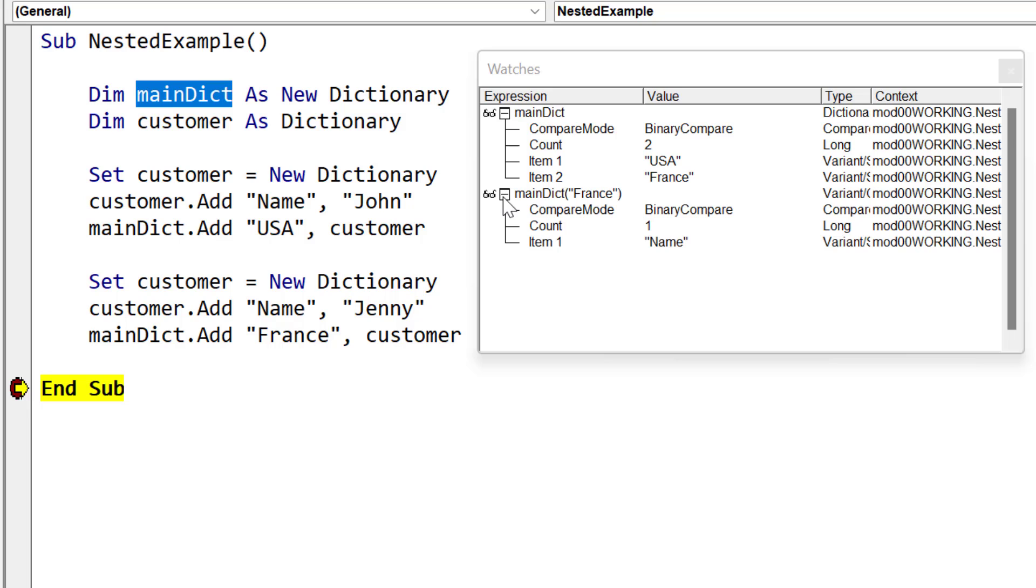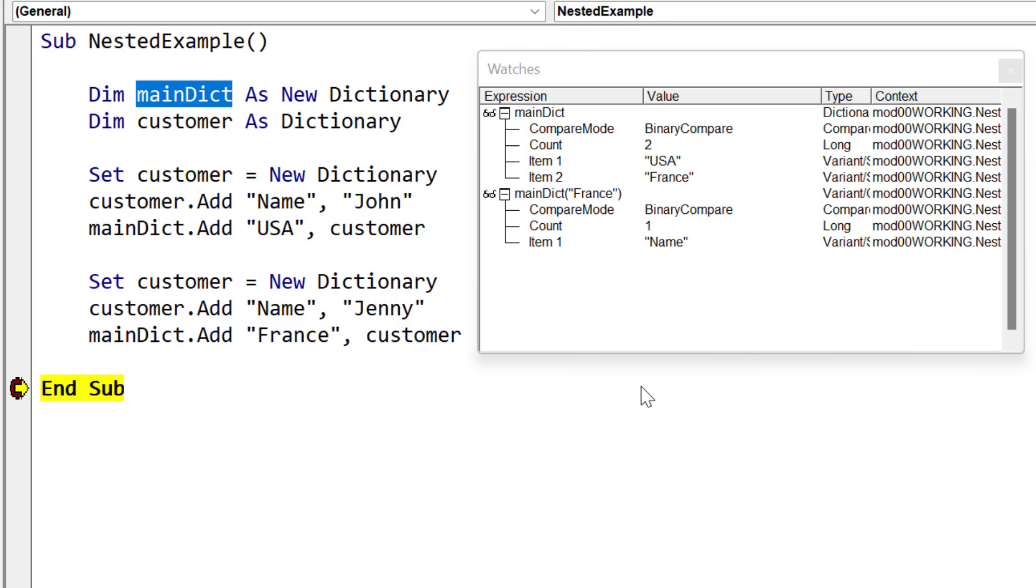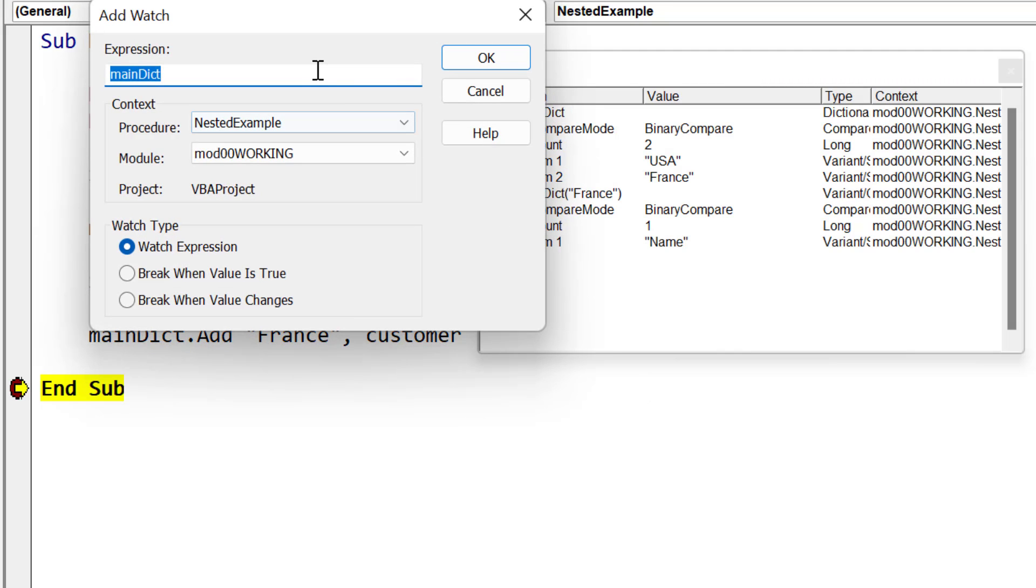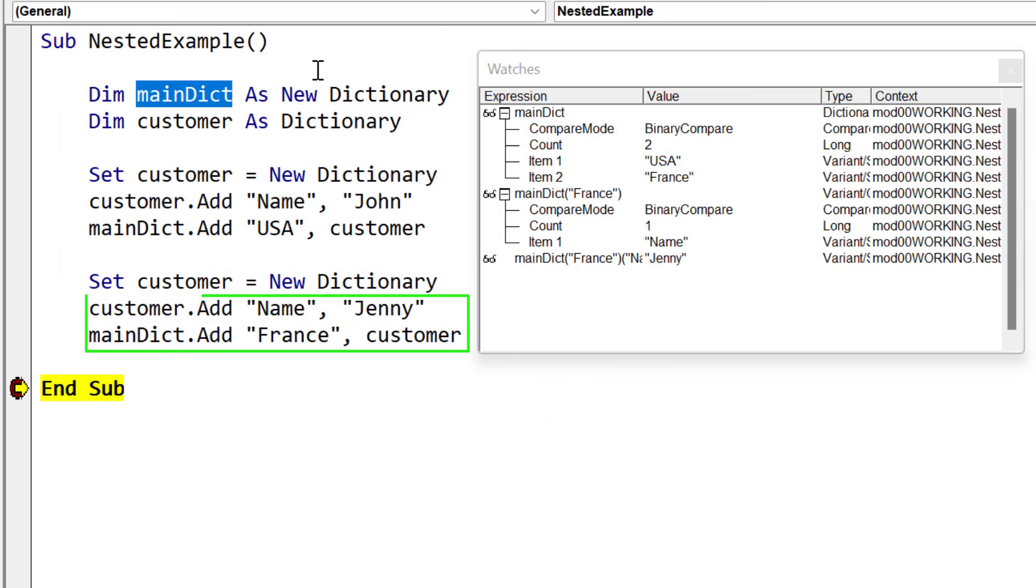And you can see if we look under the subdictionary France, you can see it's got one item, name. So name is the key. Now, if we want to see what value is at the key, what we can do is we can just put name after the dictionary. So this is essentially saying the dictionary France and we're using the key name. And you can see that it shows us it's got Jenny as the value there.